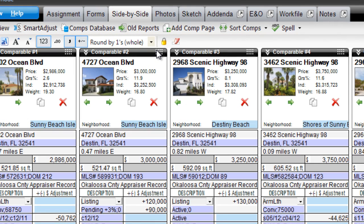In Total 2013, you can choose any of these and have the program automatically sort them for you. Since the Comps Power View is a true side-by-side view showing all of your comparables, it's a snap to sort them all at once.